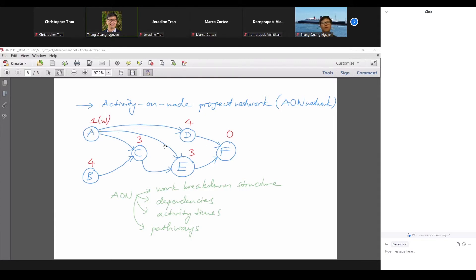Path number one is A, D, F. Path number two is A, E, F. The third is A, C, E, F. After exhausting all pathways starting from A, we start from B — so the fourth path is B, C, E, F. In total, we have four possible pathways through the project.